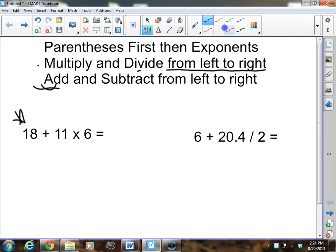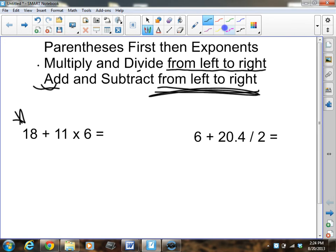Then you add and subtract, once again from left to right. This means you could possibly divide before you multiply, or you could possibly subtract before you add. It all depends on the order from left to right. So let's go ahead and get started — let's practice these.